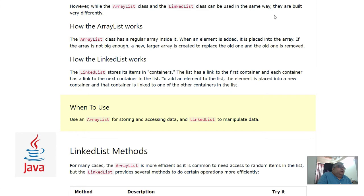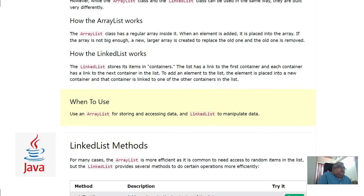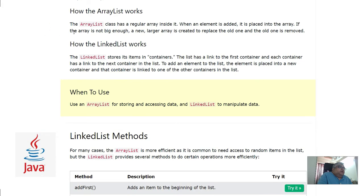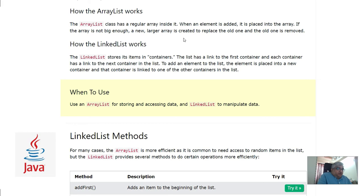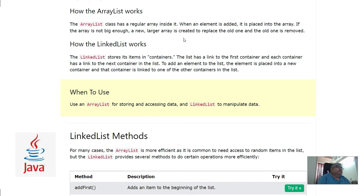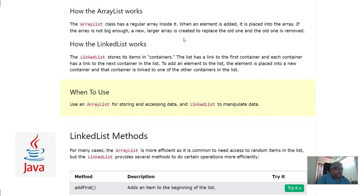How the ArrayList works: the ArrayList class has a regular array inside it. When an element is added, it is placed into the array. If the array is not big enough, a new regular array is created to replace the old one and the old one is removed. ArrayList is resizable but Java array is not resizable. Whenever there is not enough space in the array inside ArrayList class, they simply define another bigger array with larger size and transfer all the values to the new one.